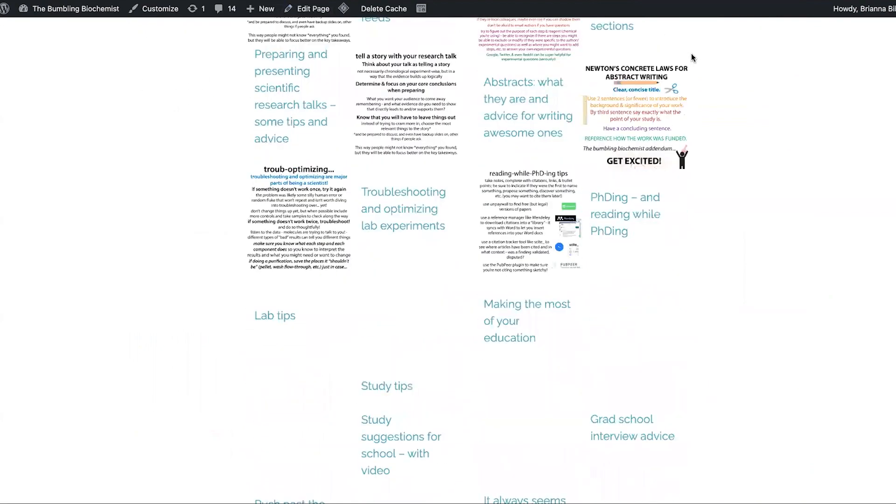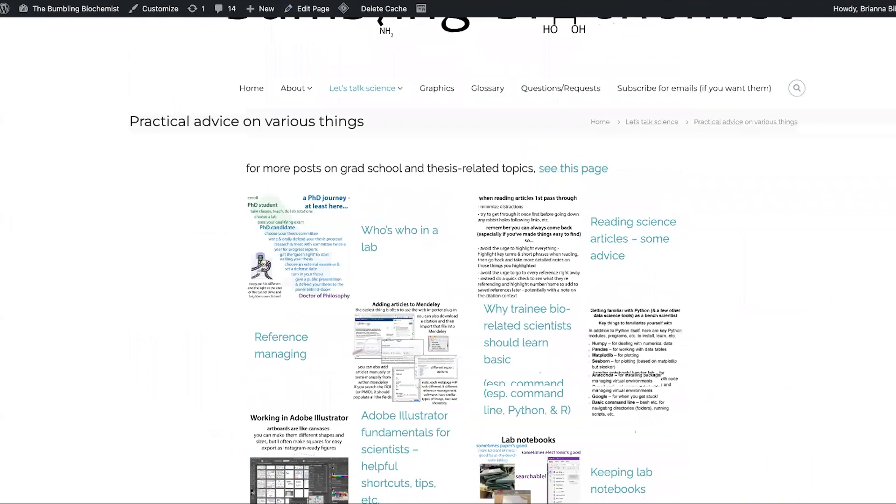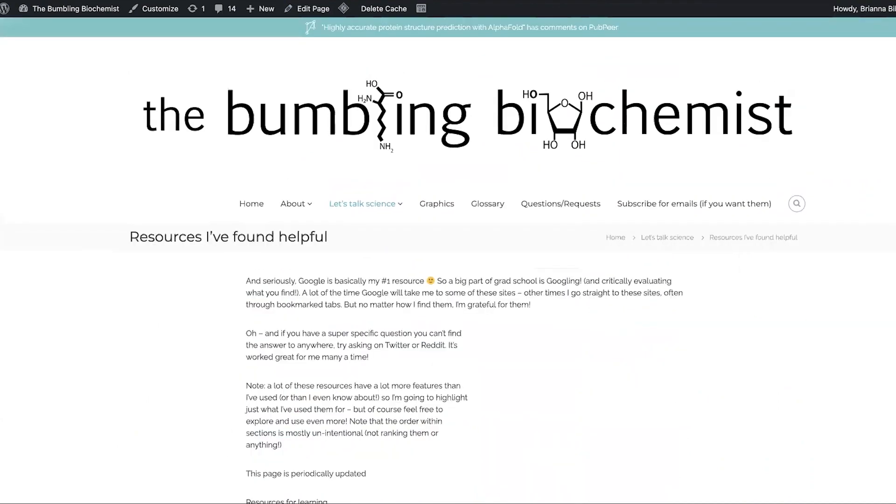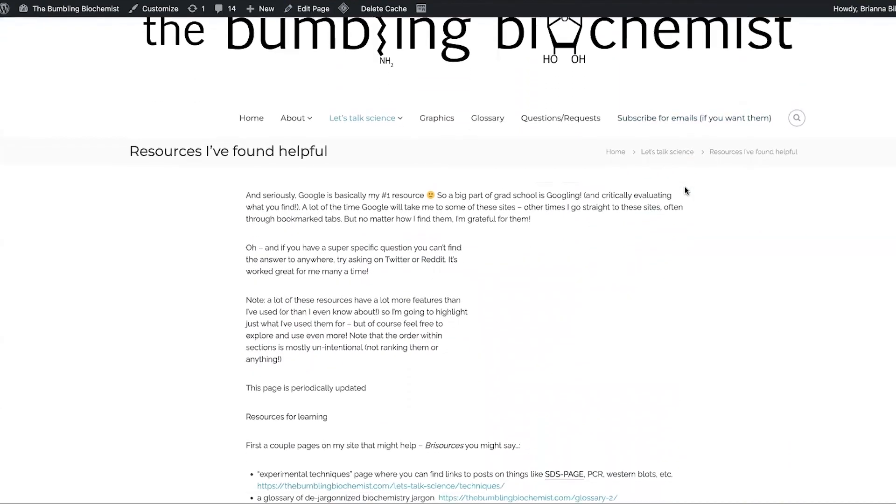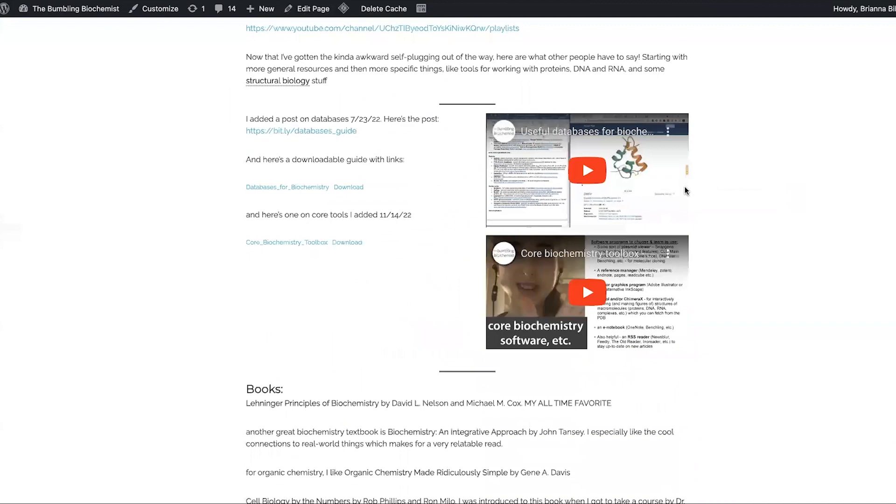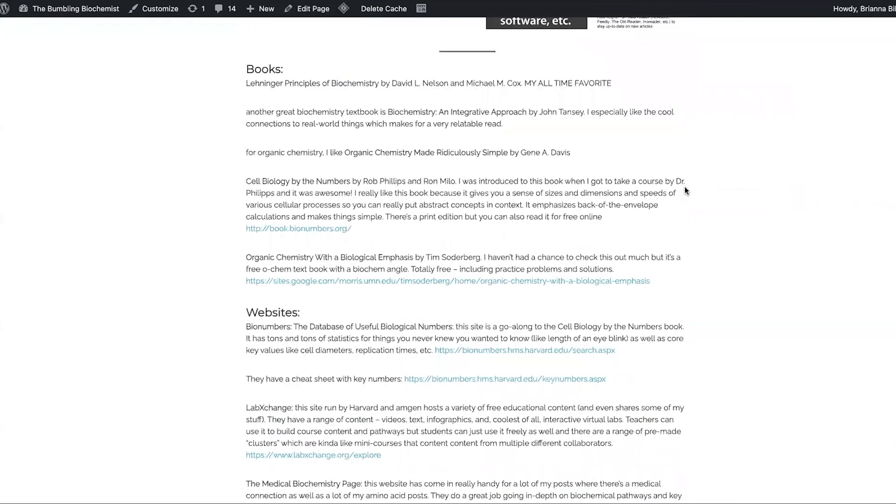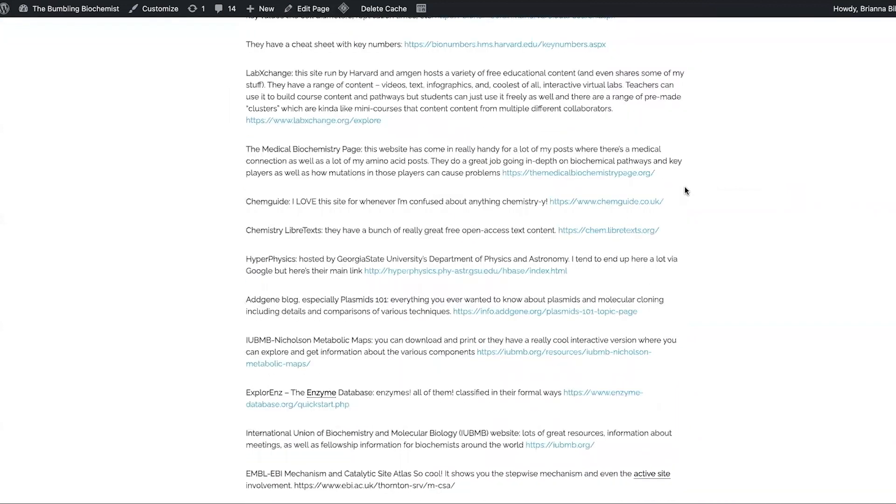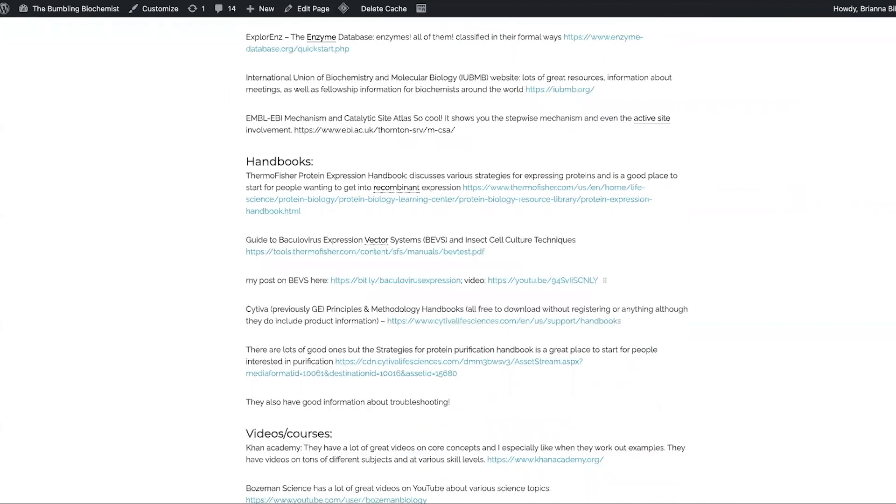If you want more resources outside of what I provided, I have a page with a guide to resources that I found really helpful.